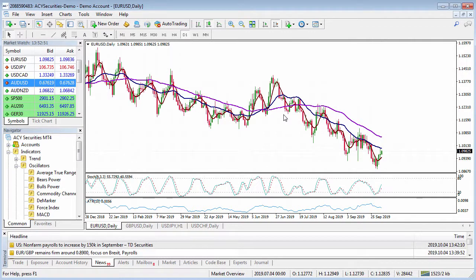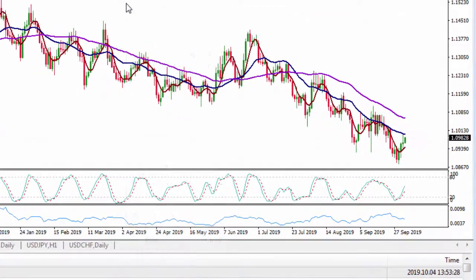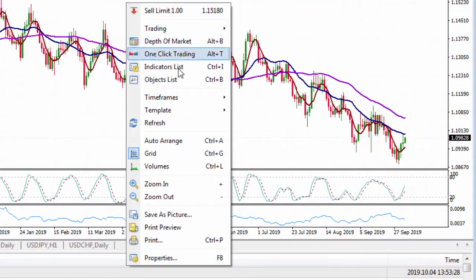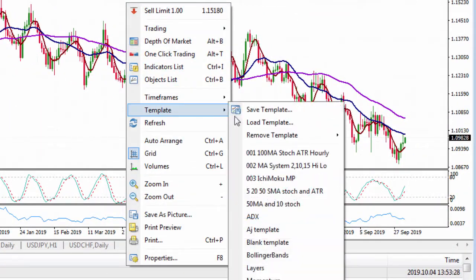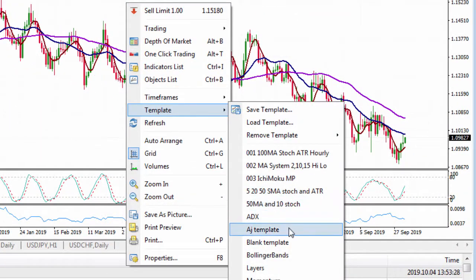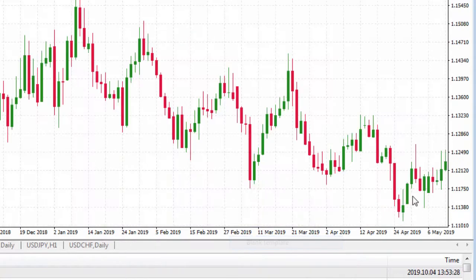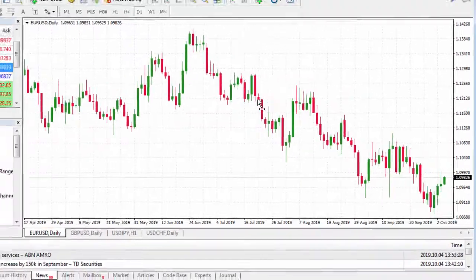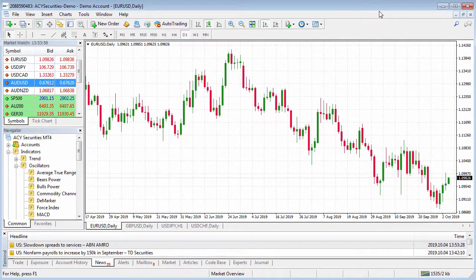So let's go ahead and create our own template. I'm going to go to a blank template first. In order to do that, I'm just going to right click, go to template, and click on blank template. So now you can see I have a blank chart with no indicators on it.